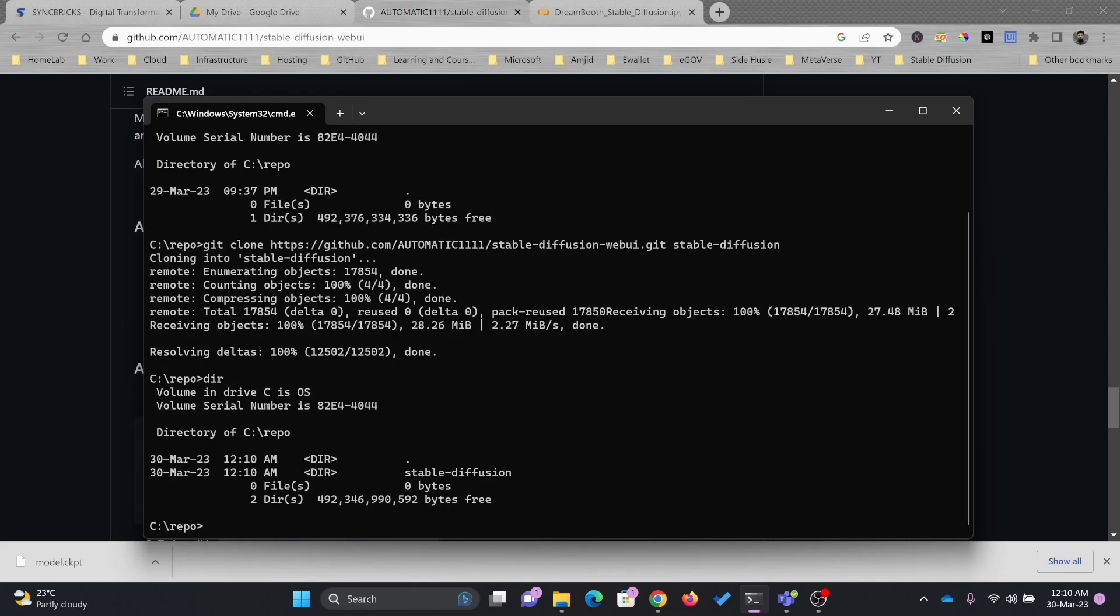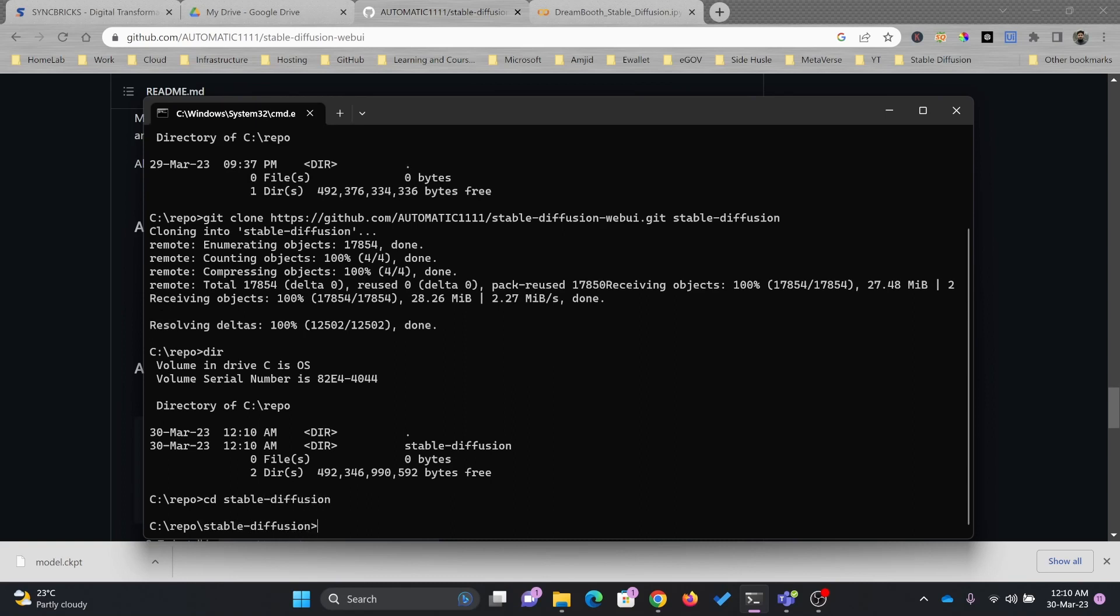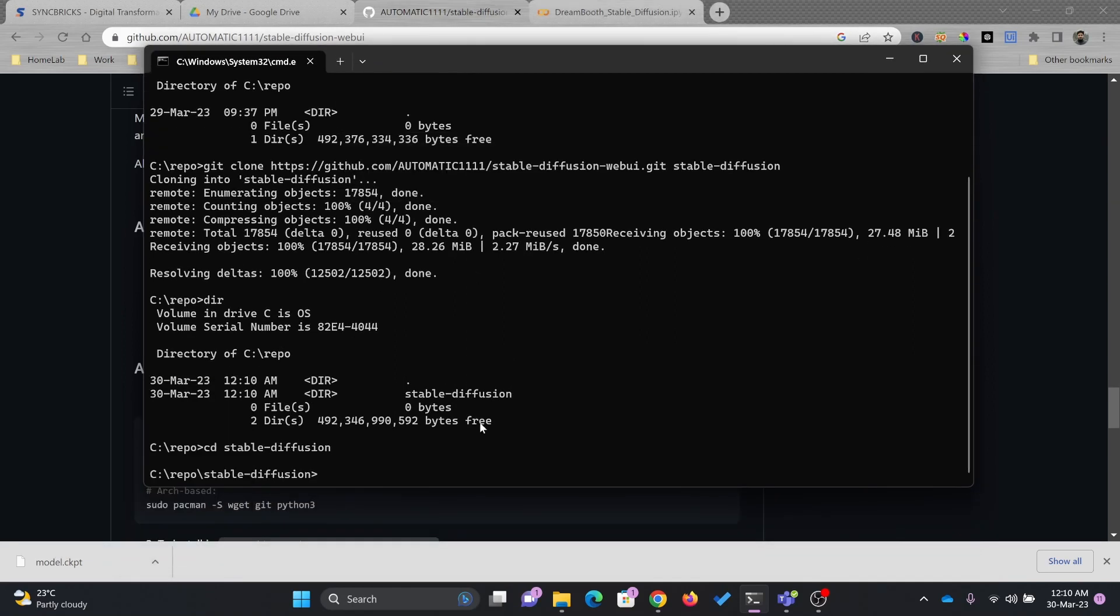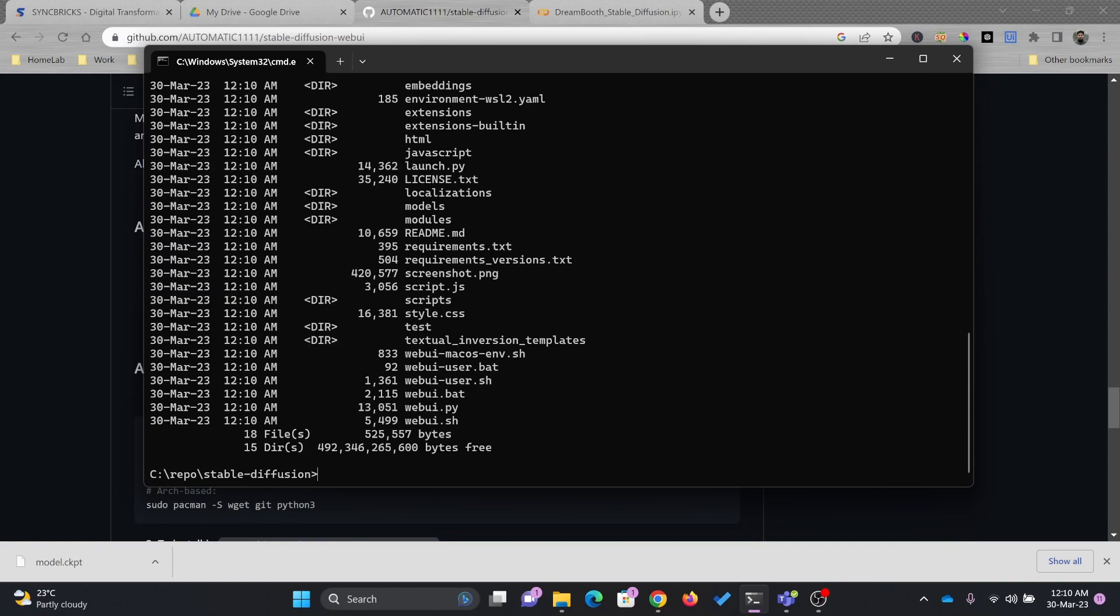You can see Stable Diffusion is created. See this Stable-Diffusion, and here the Stable Diffusion folder is there. If I see in this directory, there are various files.